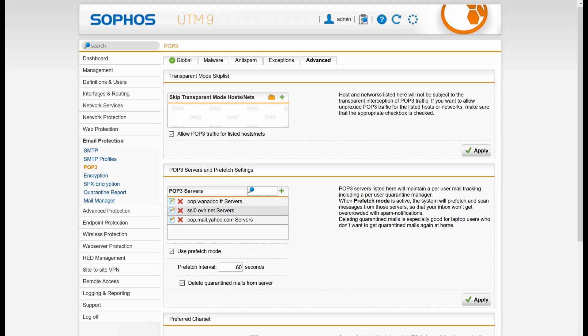I'm going to use the prefetch mode, which means that every 60 seconds it's going to download the emails. In between, if I ask to delete a mail, on the next prefetch it's going to delete the mail from OVH. I want to delete quarantine mail from servers, so if it finds that there is a virus or spam, it's going to download it and stay in the UTM until you take action to release it, to report it as a false positive, or use some kind of text editor so you can read the email from the security system.